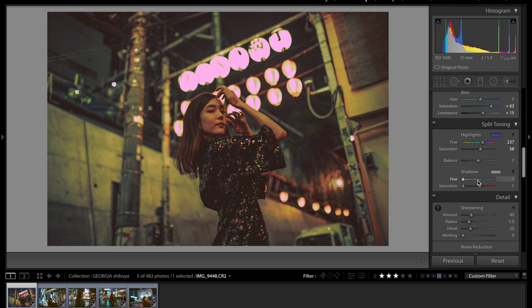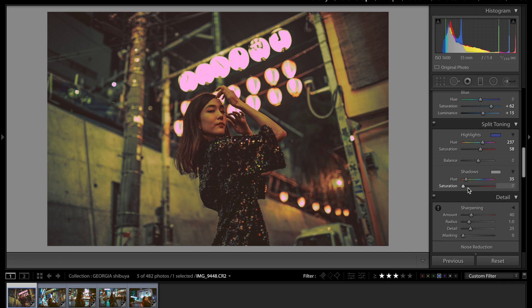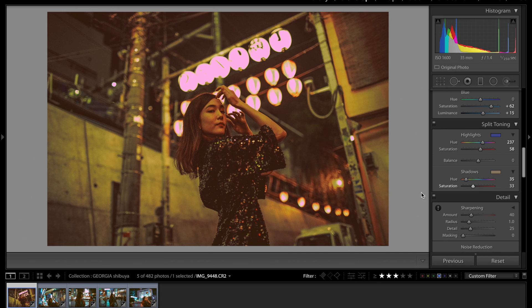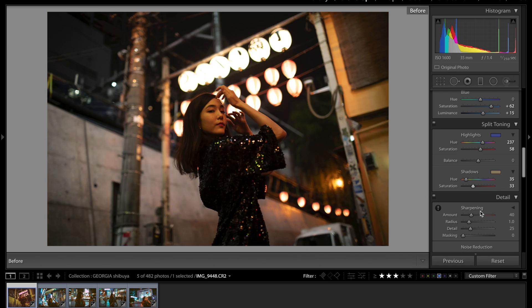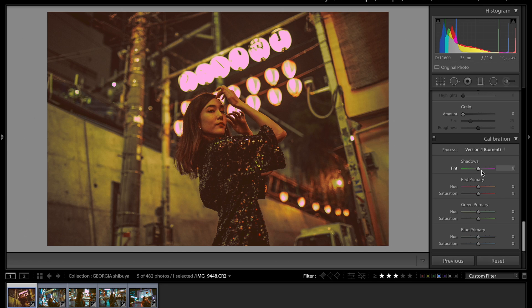And then what I did was went on over to the shadows and then I chose 34. Whatever, that's close enough. And then I bumped up the saturation. So I guess it's just adding in color that was never there.